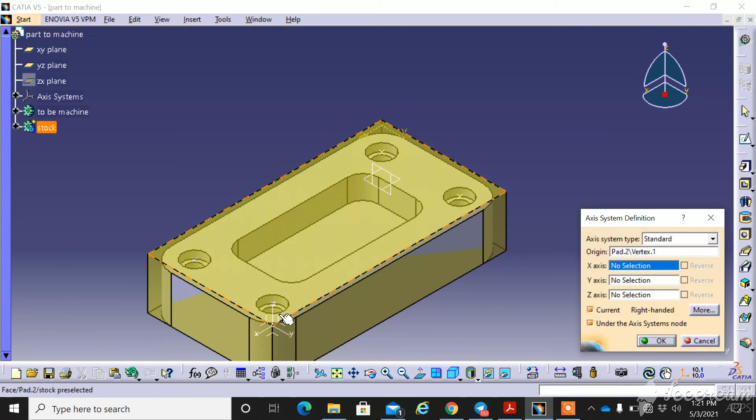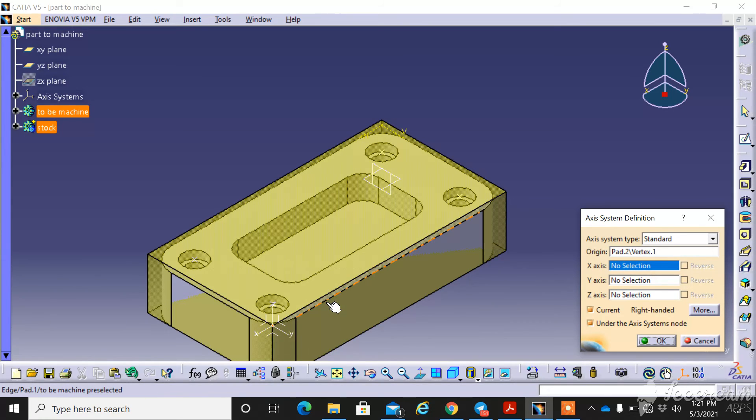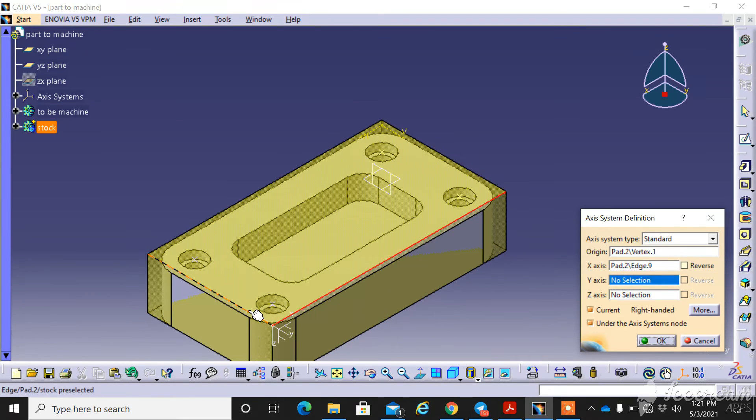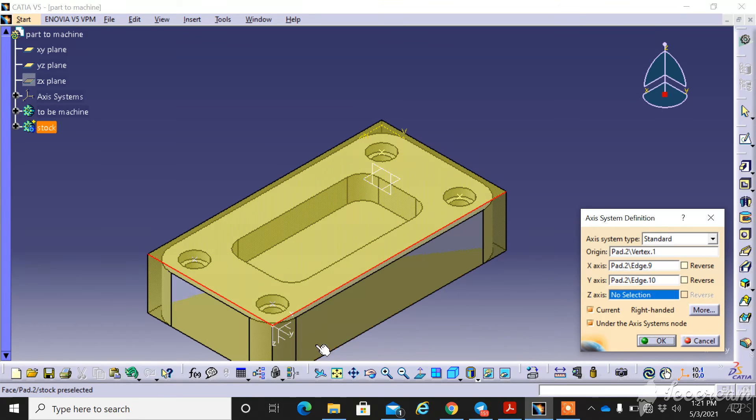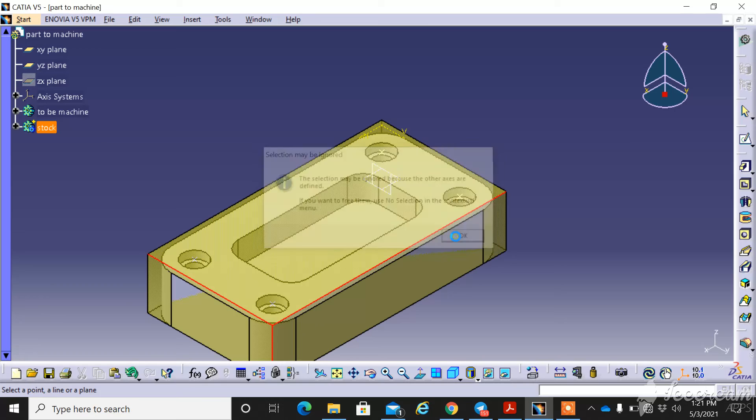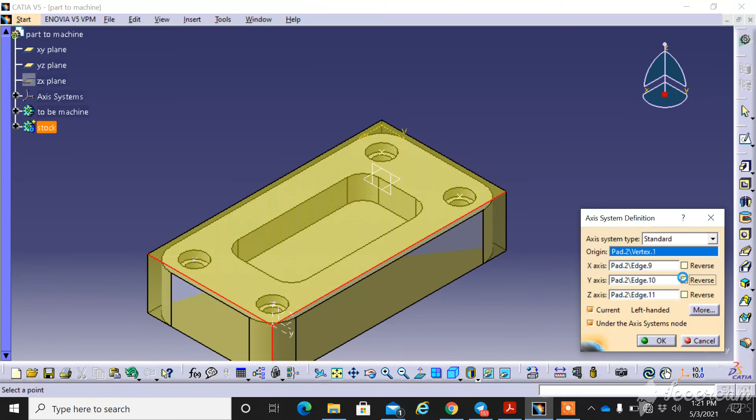Using the right hand rule, this is X positive, select this as X positive, and this is Y positive. So Y reverse and okay.